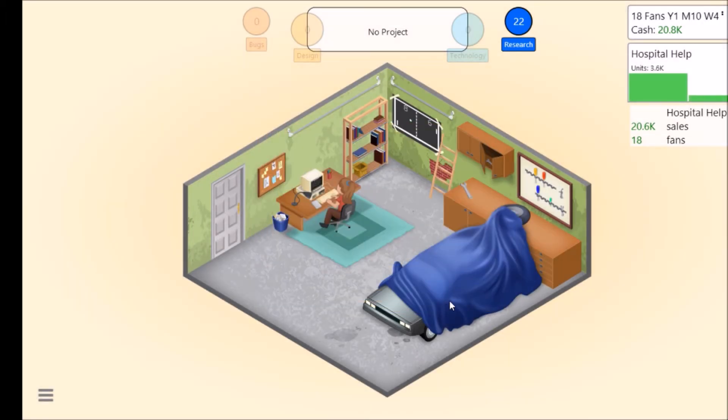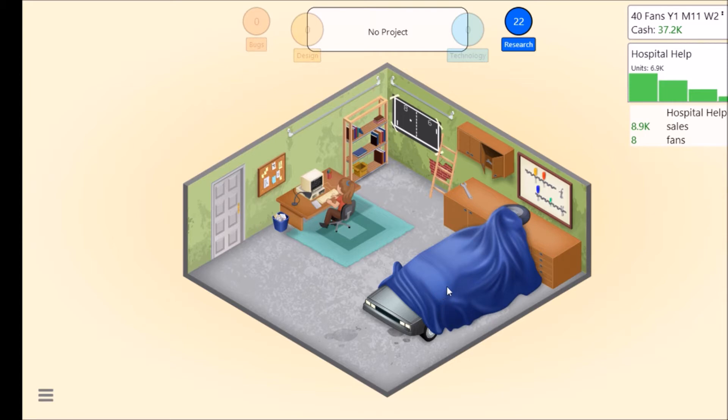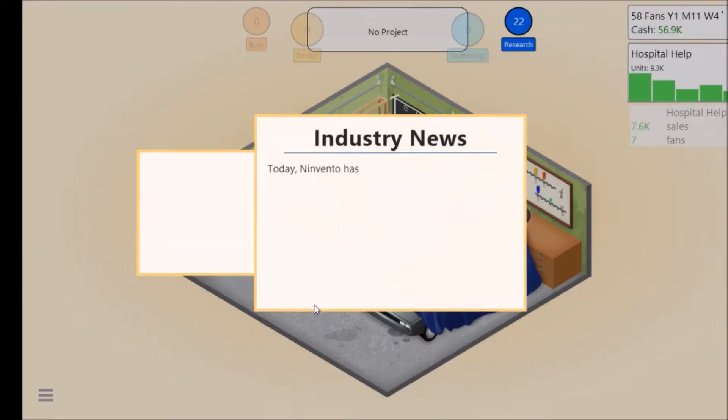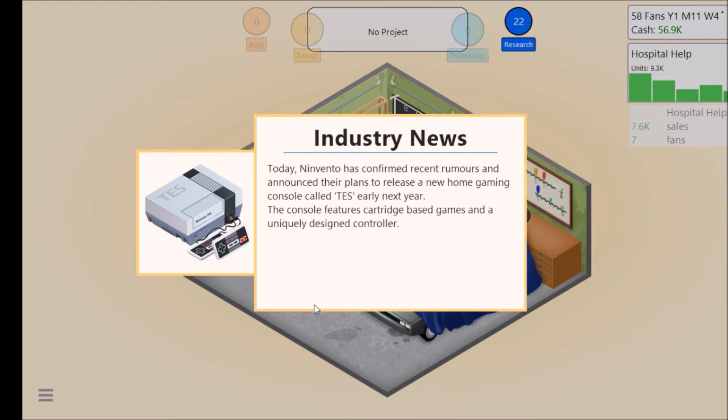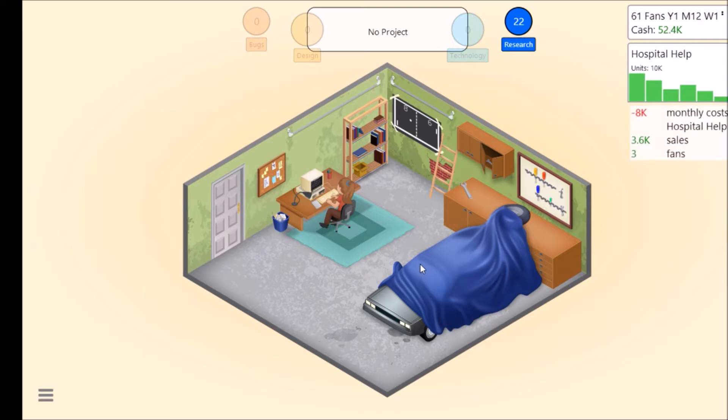Today Invento has confirmed recent rumors and announced their plans to release a new home gaming console called TS early next year. The console features cartridge-based games and a uniquely designed controller.